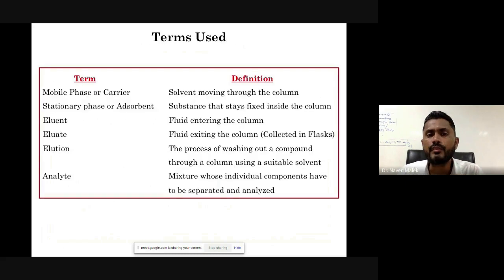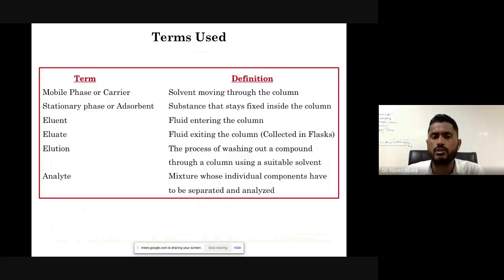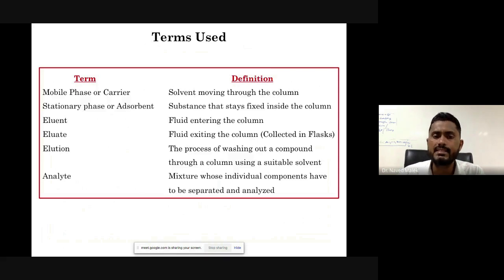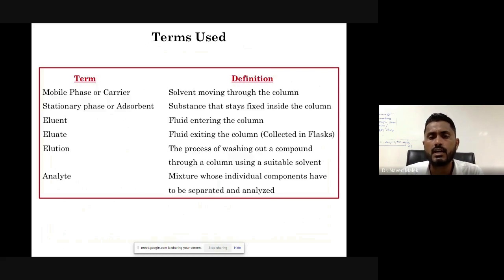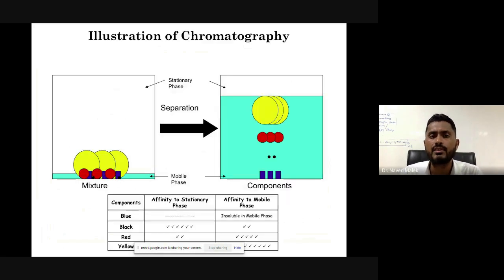There are basic terms used in chromatography. The mobile phase or carrier is the solvent moving through the column. The stationary phase remains stationary in the column. The eluent is the fluid exiting the column or collected into a flask. Elution is the process of washing out a compound through a column using a particular solvent. The analyte is the mixture whose individual components have to be separated and analyzed.